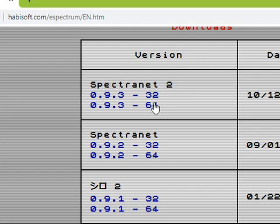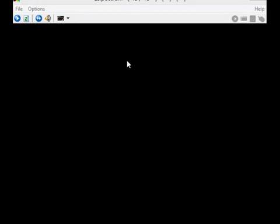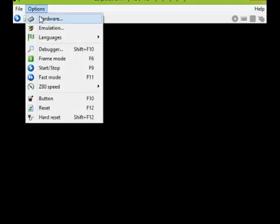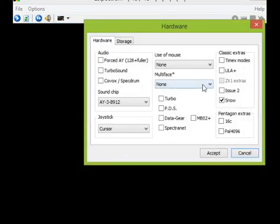Once you run the emulator it might seem a little unusual because nothing is happening, but it is absolutely fine. It's just in a sort of standby mode if you like. So when you first run it, the first thing you want to do is go to the hardware and turn on the ULA plus here.